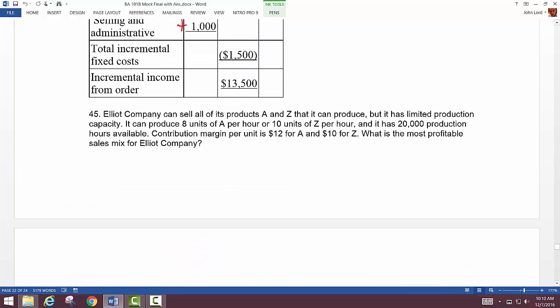Question 44-45: Elliott Company. They can sell products A and Z but have limited production capacity — they can produce 8 units of A per hour or 10 units of Z per hour, with 20,000 hours of production. The contribution margin per unit for A is $12 and for Z is $10.